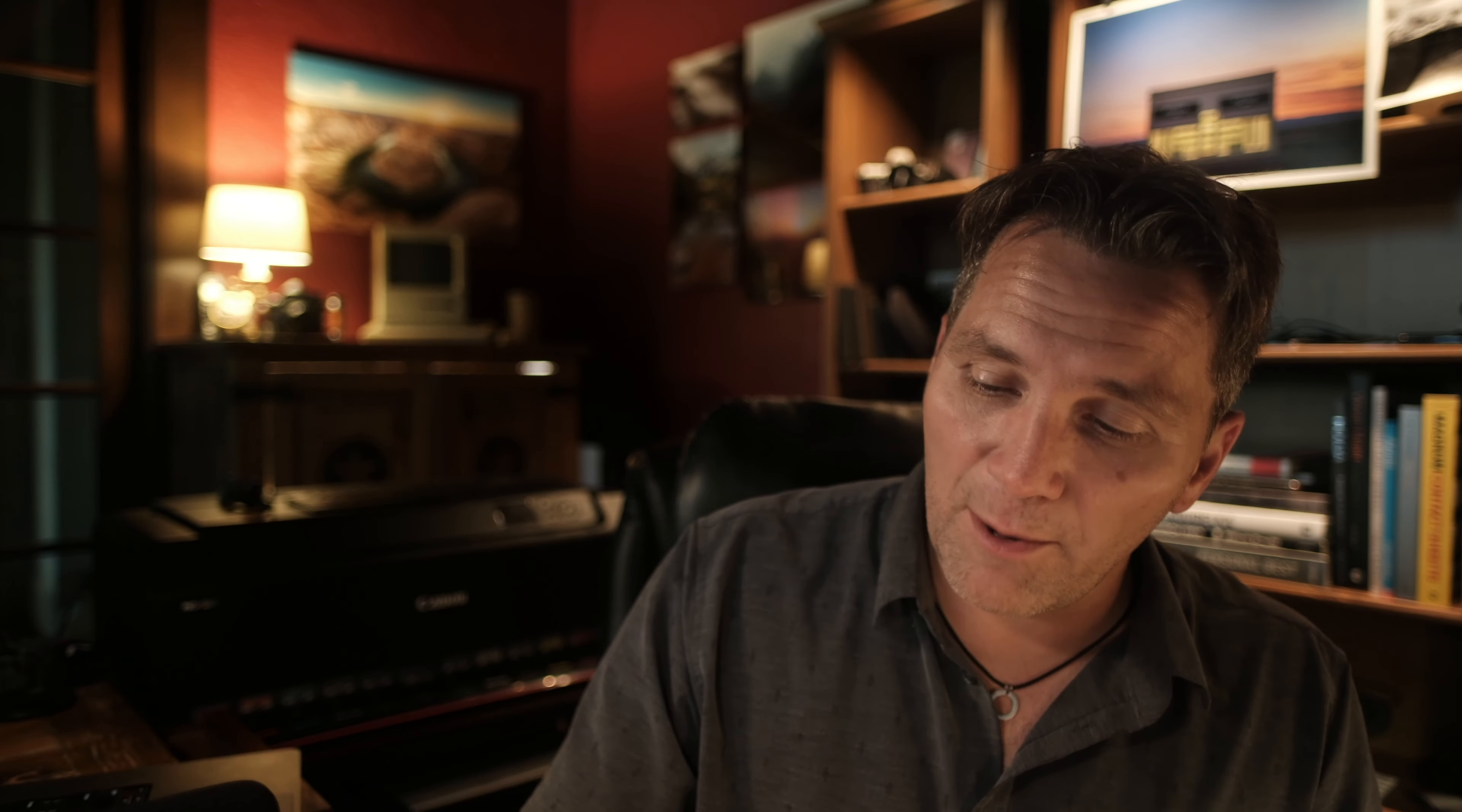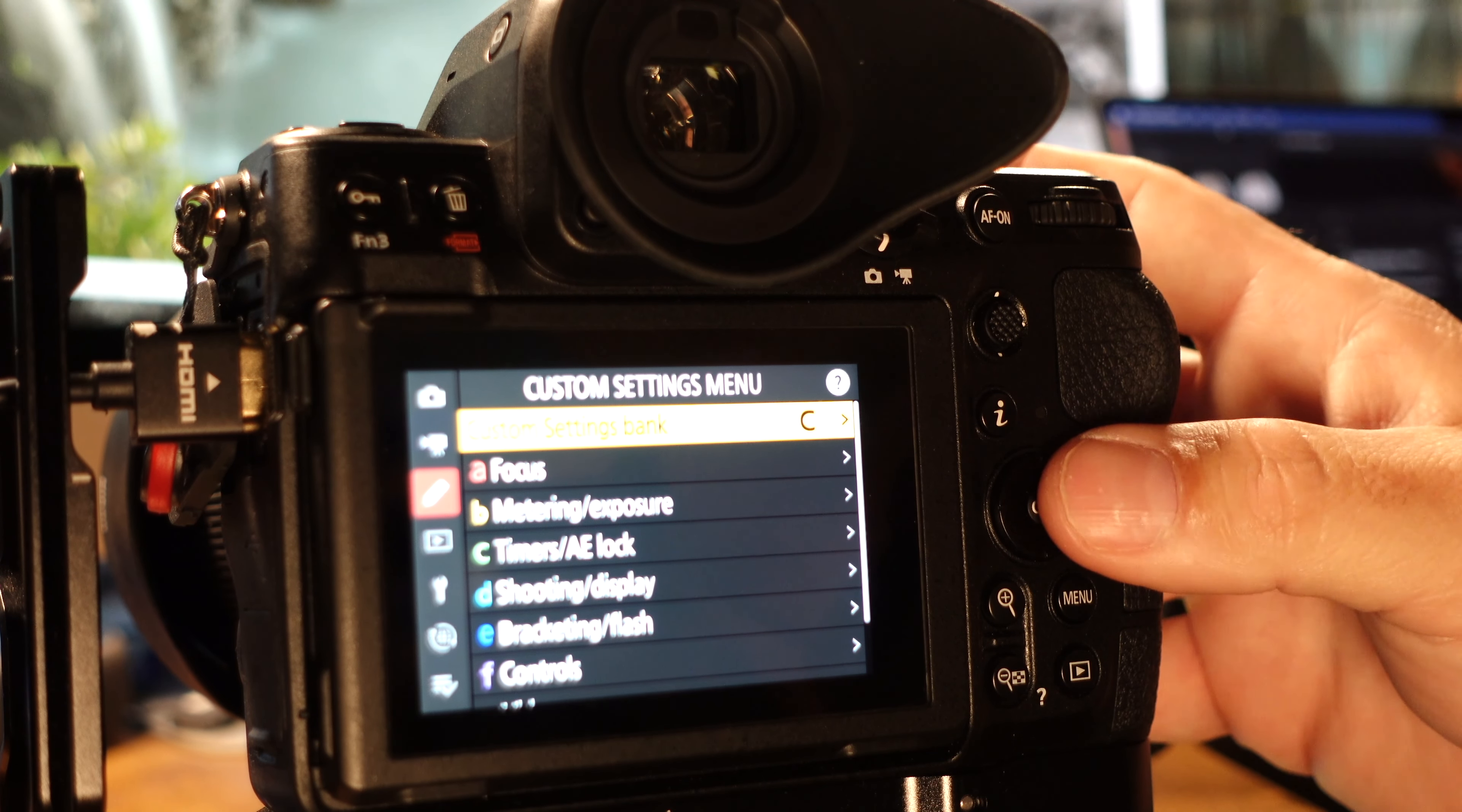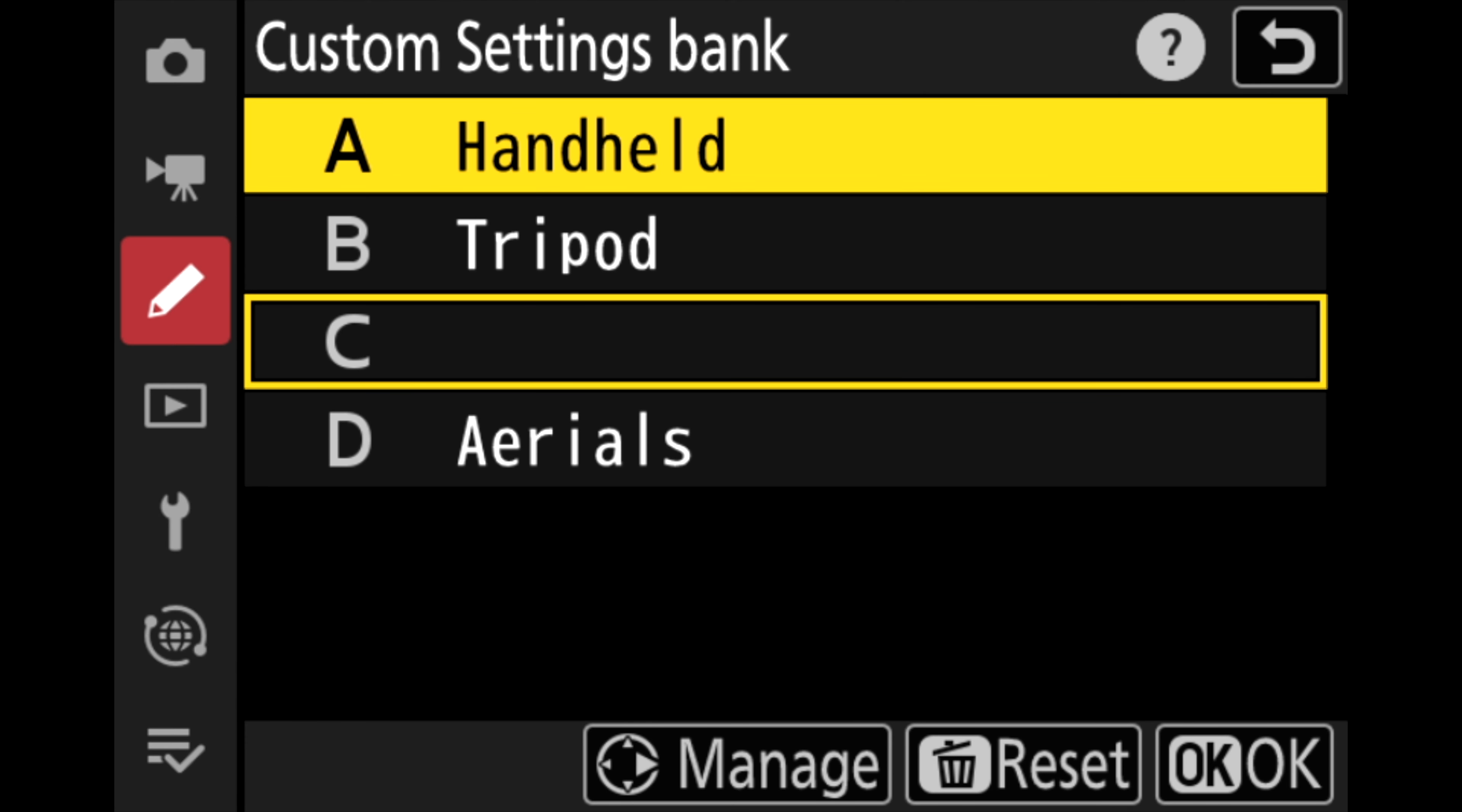Now since I've already set up Bank A kind of the way, it's kind of like my default setup, I'm going to go ahead and take a shortcut and copy my custom settings bank A to Bank C. And the way we're going to do that is press the menu button and then let me put my eyes on. We're going to go to custom settings menu, select the bank that you want to copy. So in this case handheld.